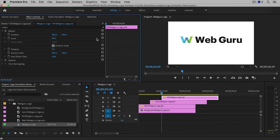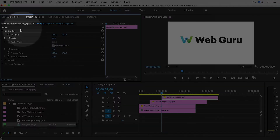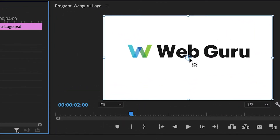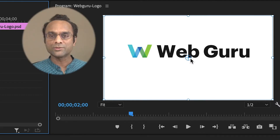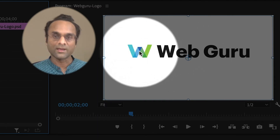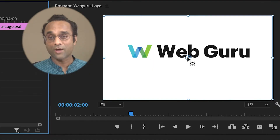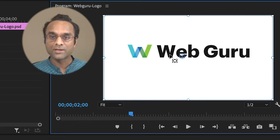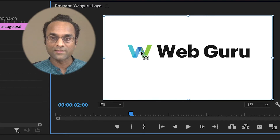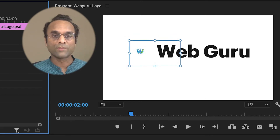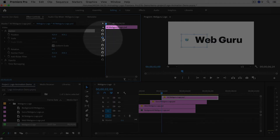This is because of something called the anchor point. Click on the word Motion to see the anchor point, and you'll be able to see it in the Program Monitor — it's a circle with crosshairs through it. When you scale or rotate something, it's relative to the anchor point. The W is over here, but its anchor point is over here, which causes problems. The fix is easy: simply drag the anchor point to the center of the W. Now when I scale it, it'll scale from its own center, which looks much more natural.